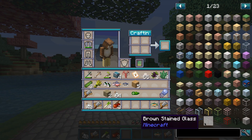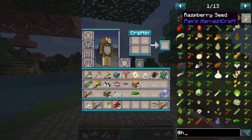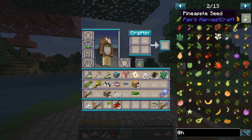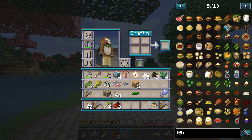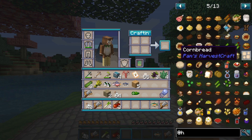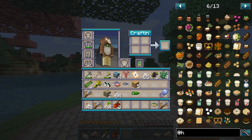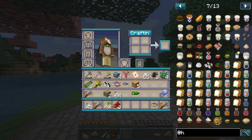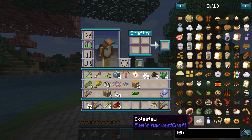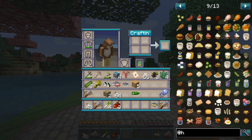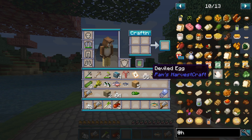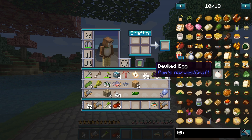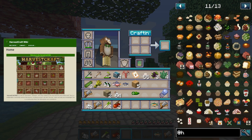Minecraft mods can add a wide variety of features and custom items to what is already a very expansive game. Many players enjoy custom tech mods or even mods that add brand new dimensions to the game for exploration. One other very popular category of mods would be the farming and food-based mods. The undisputed queen in this category is Pam's Harvest Craft.